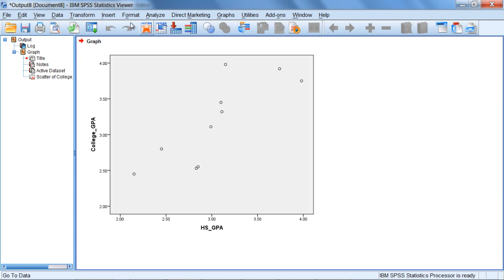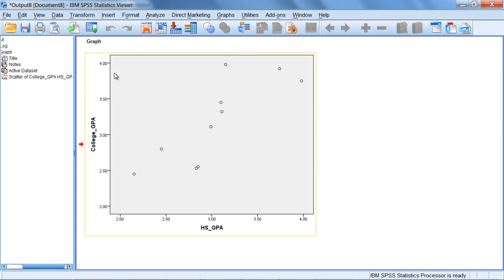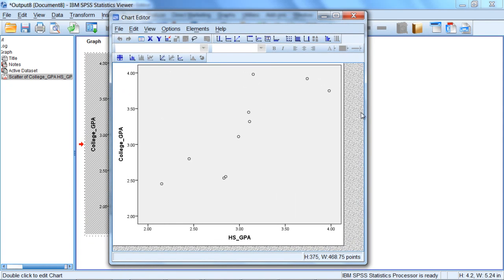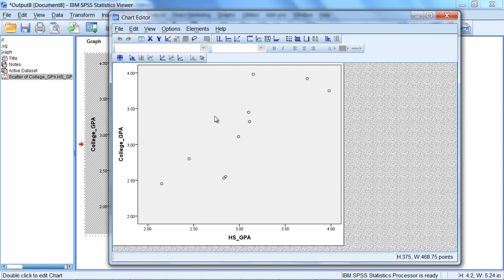The viewer window opens here with our output of our scatterplot. We'll double click on this scatterplot to open up the chart editor window so we can look at it a little bit more closely.